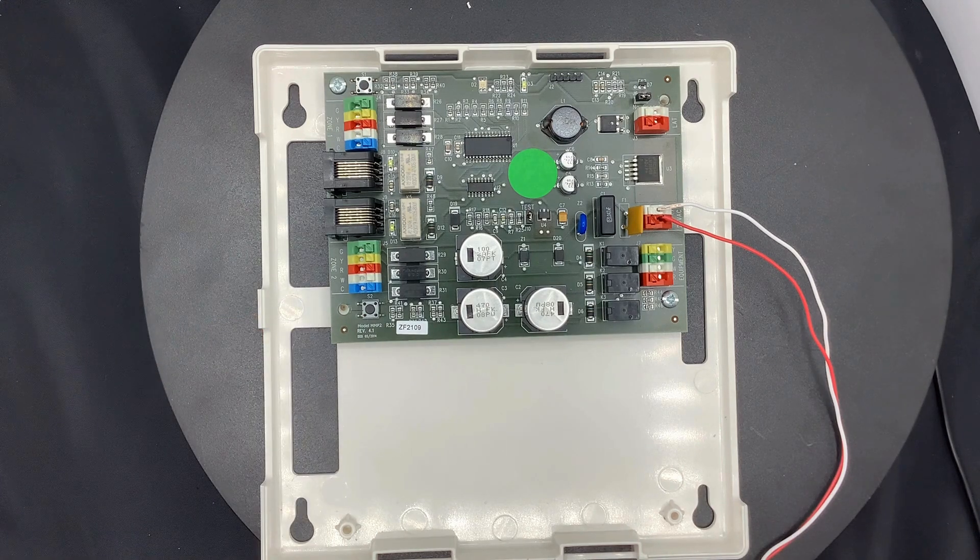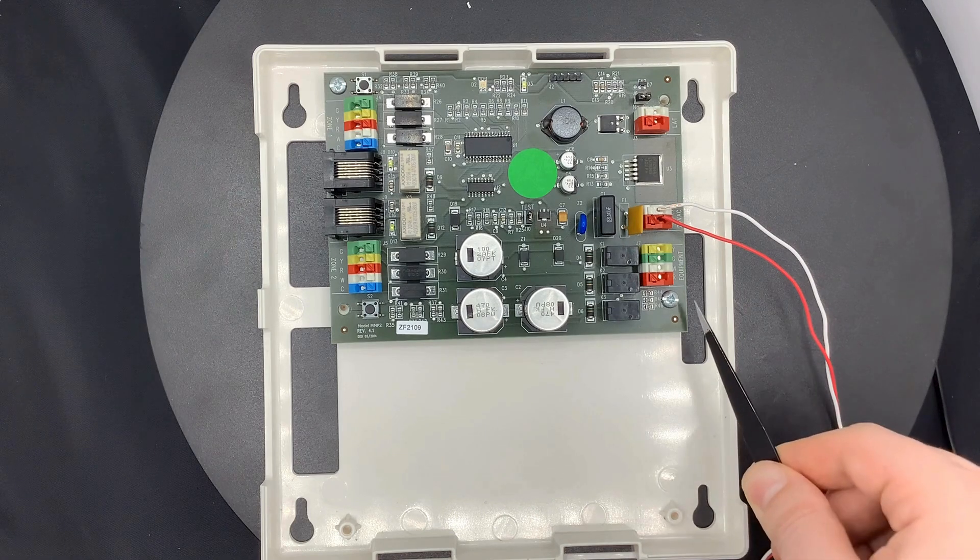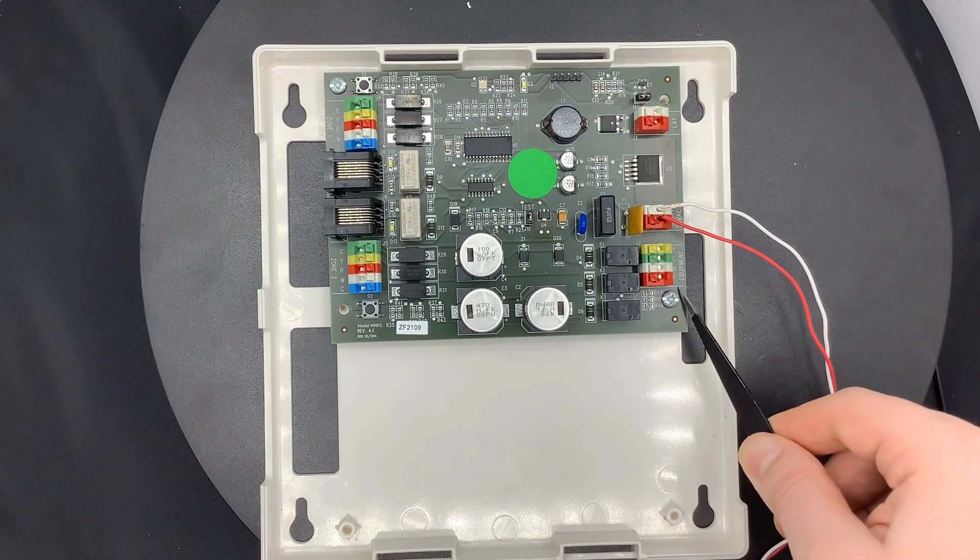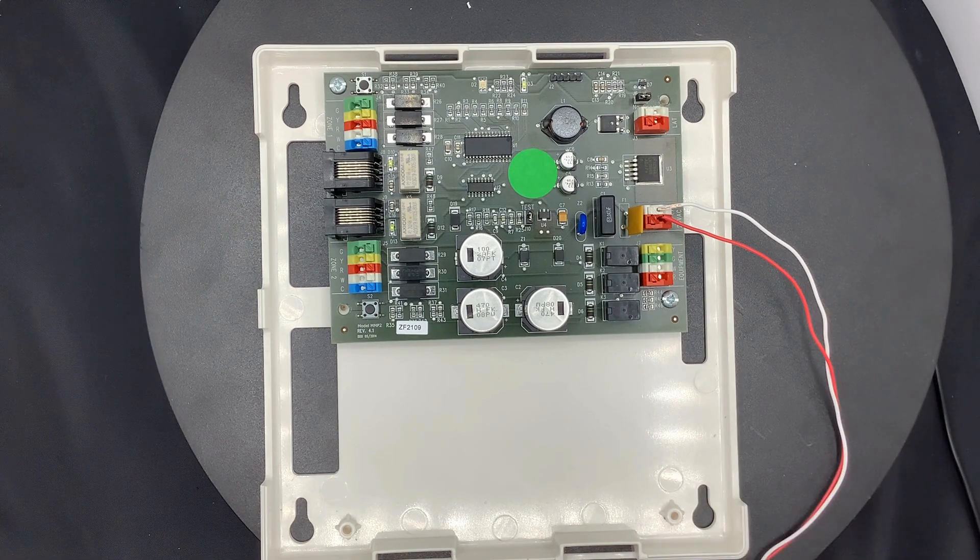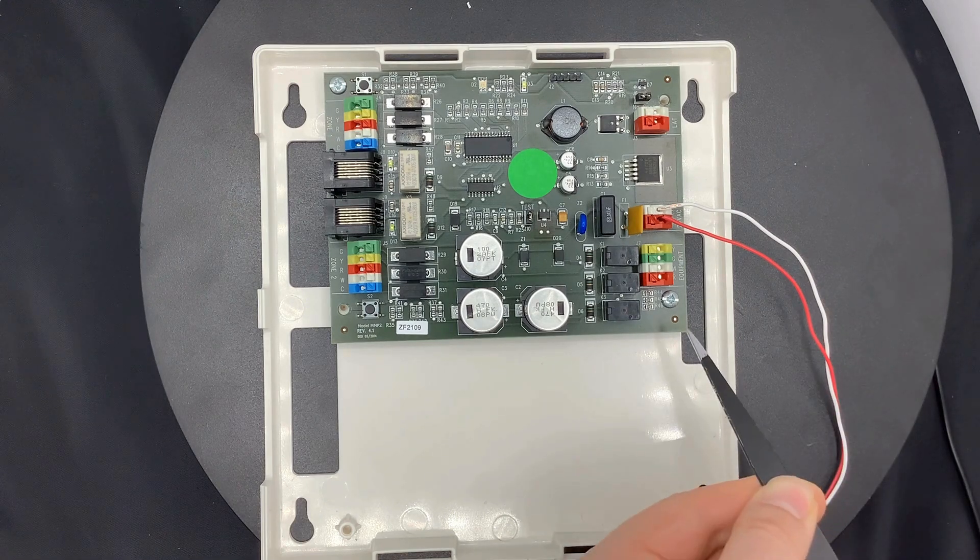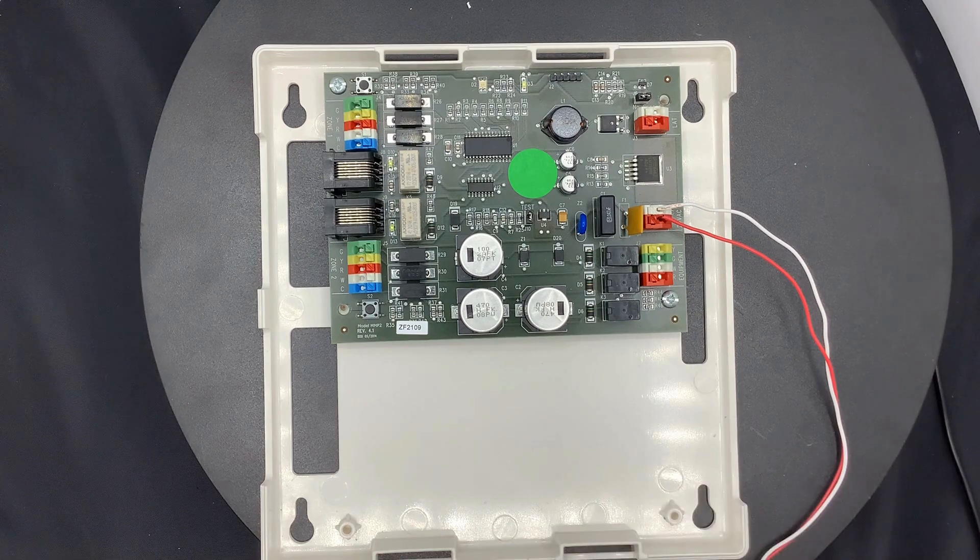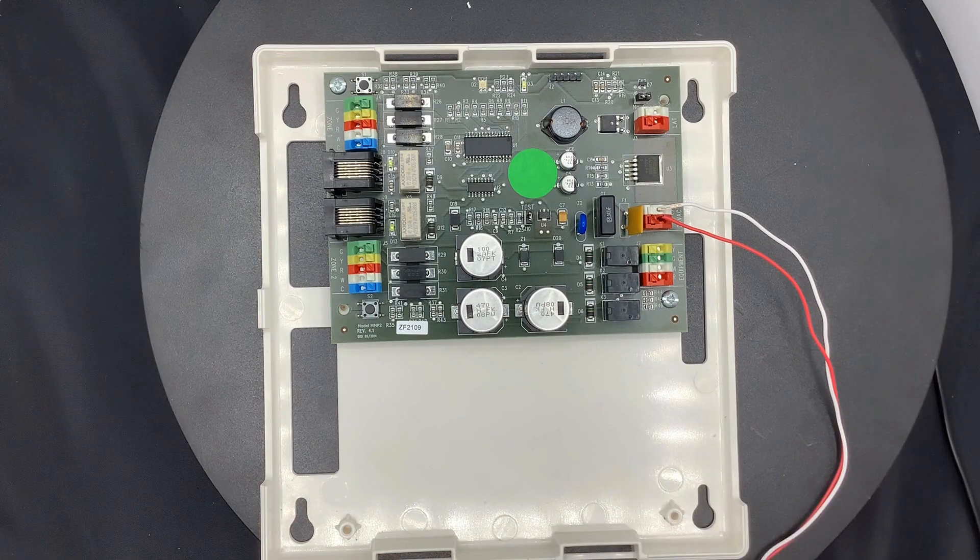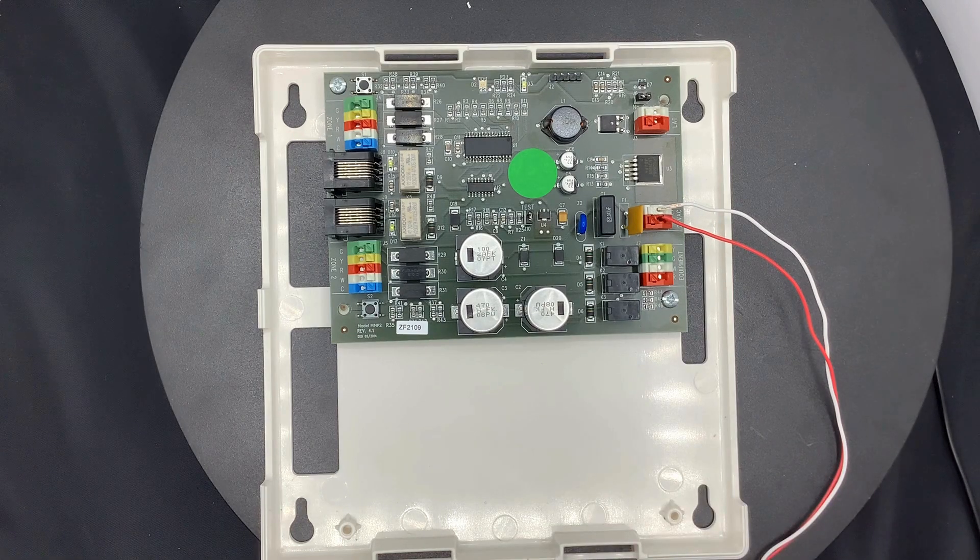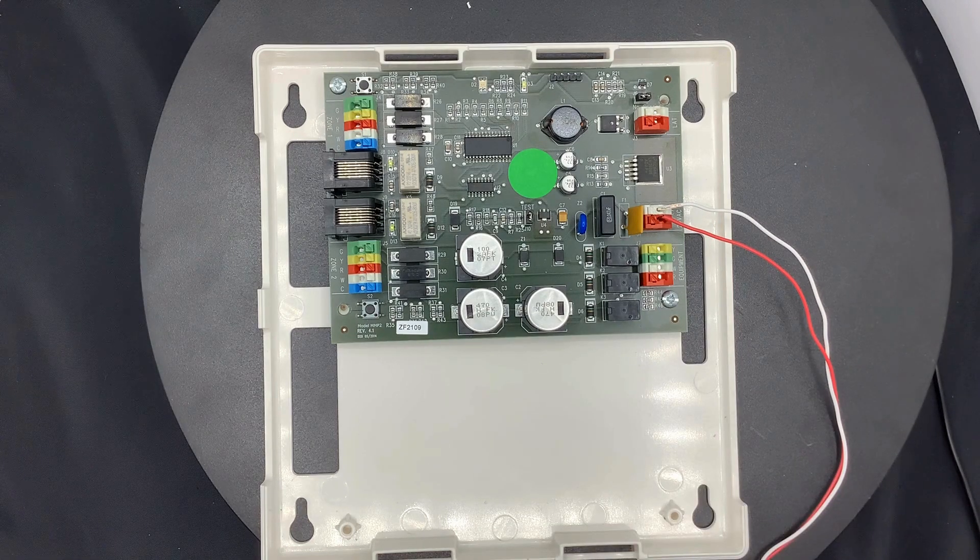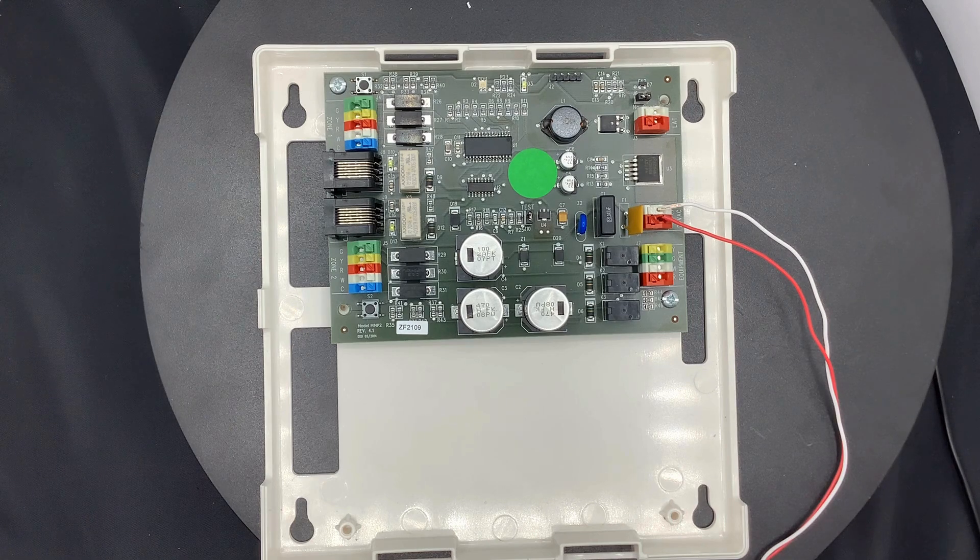Now looking at the right side of the board is the HVAC equipment terminal. As you can see here, there is no common wire, but just an R. That is because this board does not share power with the unit. This board should have its own separate transformer for its power.